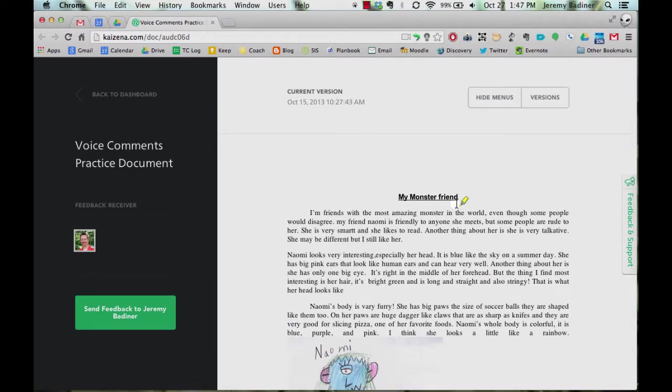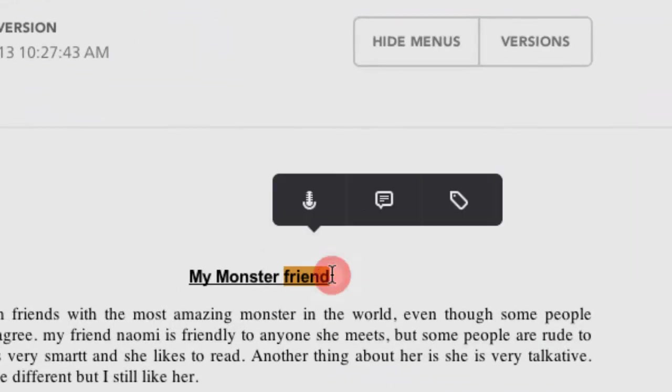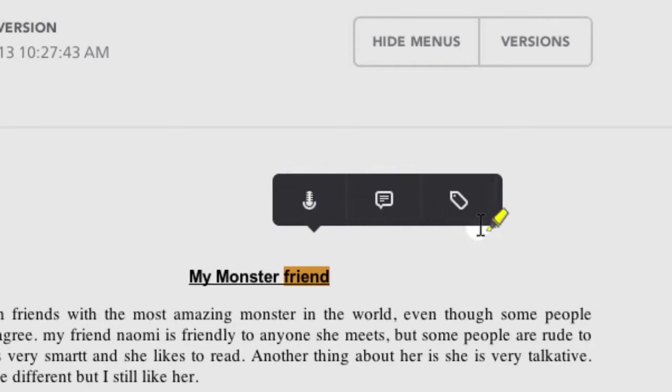And just like doing normal comments, all you need to do is highlight the word or the section of the text that you'd like to make a comment on and it gives you three options: a voice comment, a text comment, or you can even insert resources like websites or links.